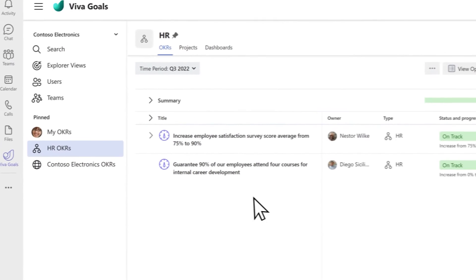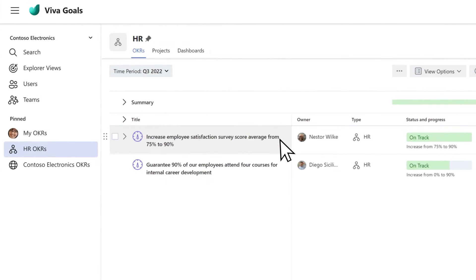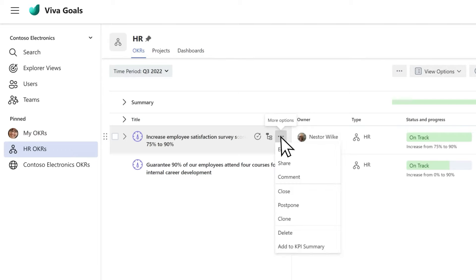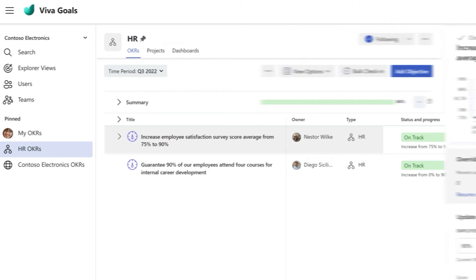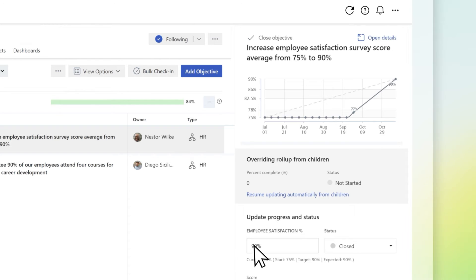Hover over the key result or project you want to update. The more options ellipsis icon will appear. Select the Close option. The Close Objective panel will launch.